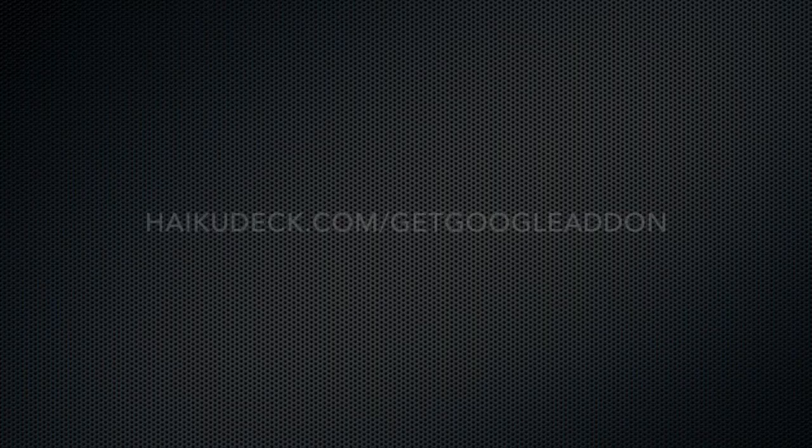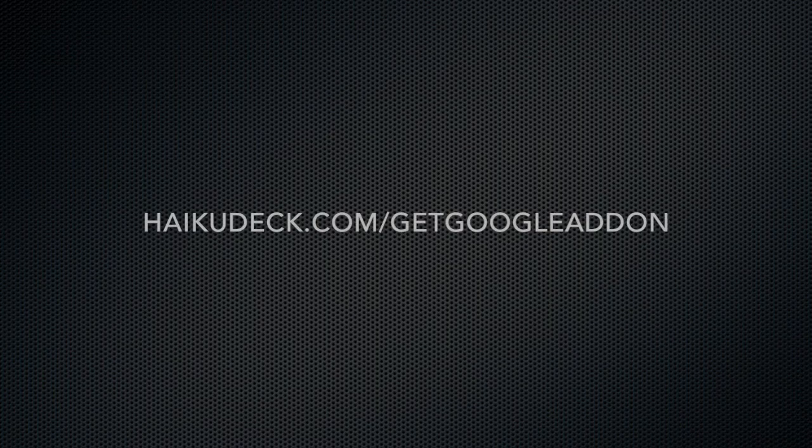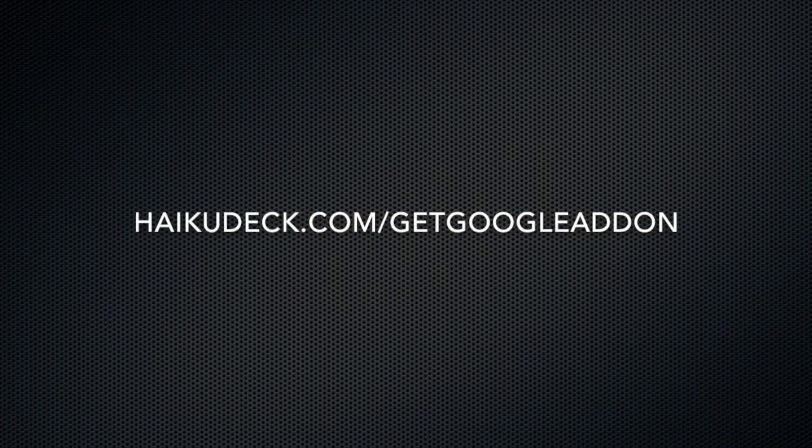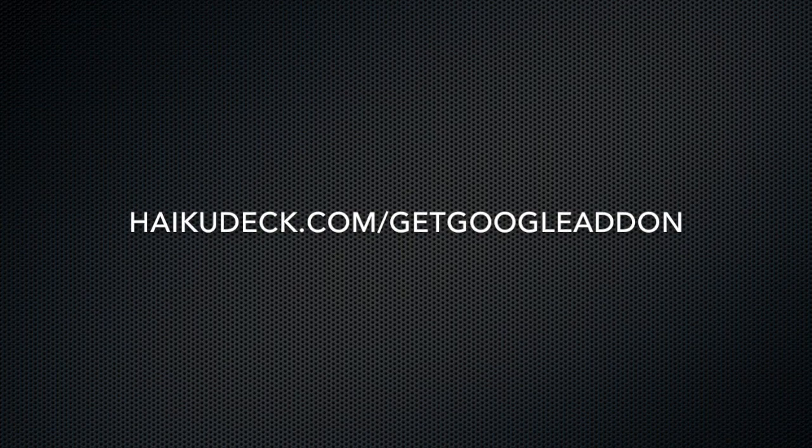To learn more about Hykudec for Google Slides, visit Hykudec.com/getgoogleaddon.